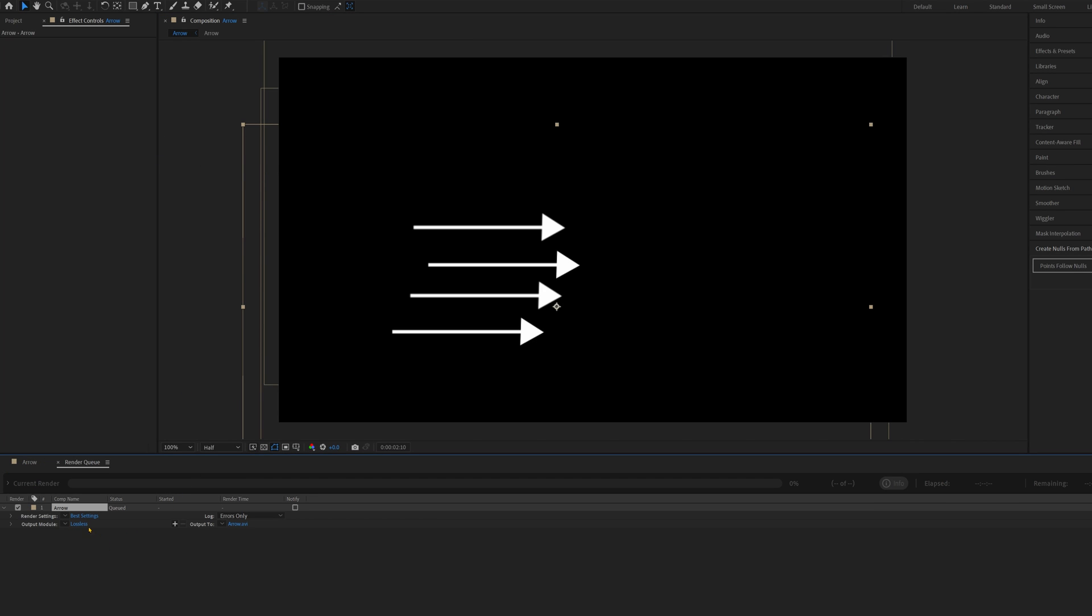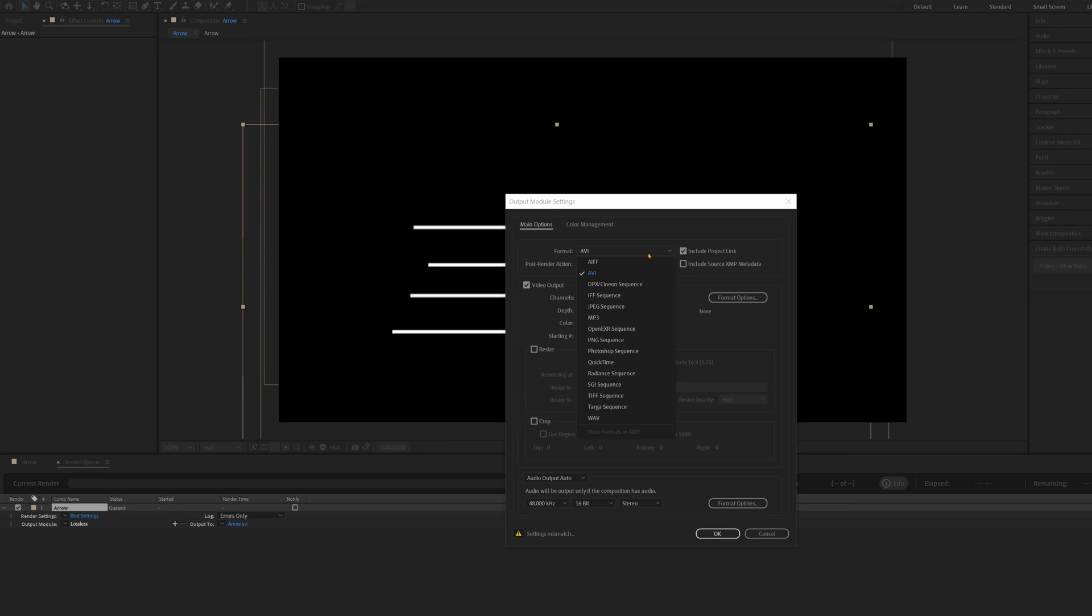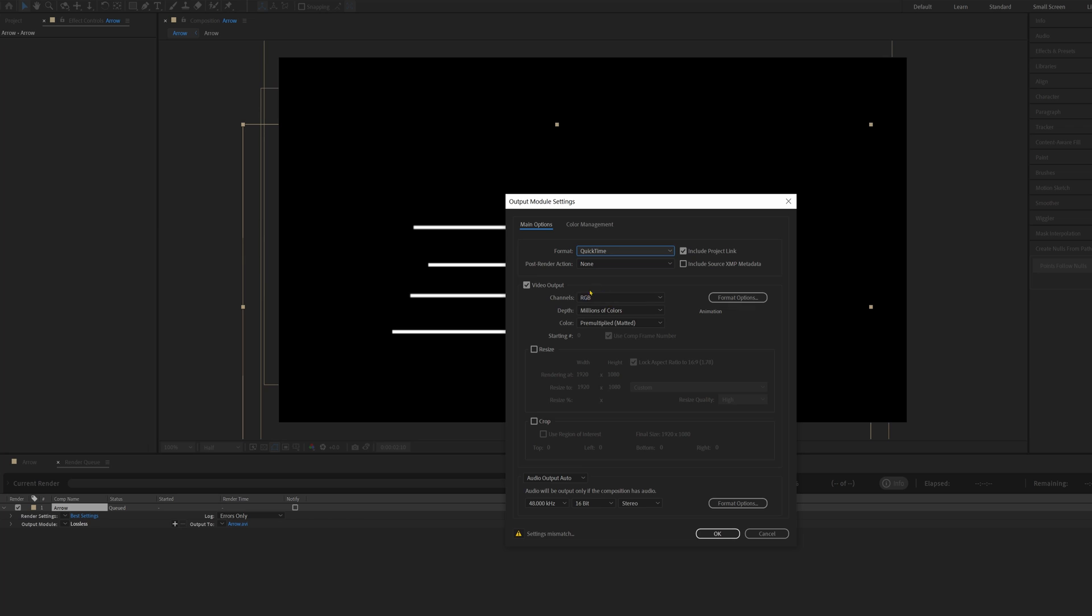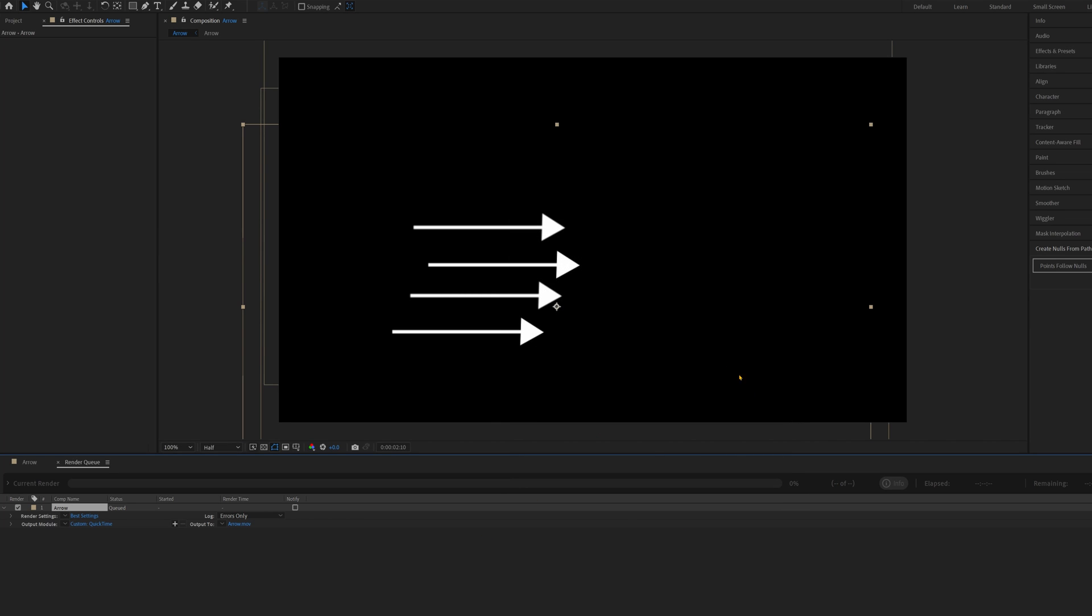I would change the format to QuickTime because it's one of the smallest file sizes. And the Video Channels to RGB and Alpha. And that's going to export it without the black background, so you can put it over the top of your footage in any editing software.